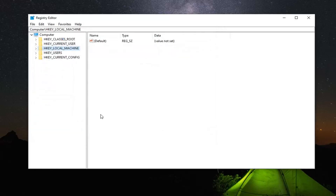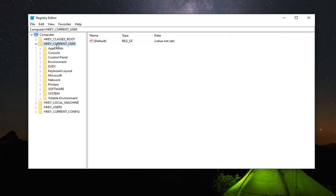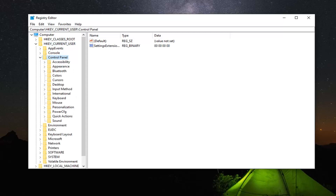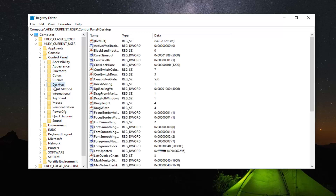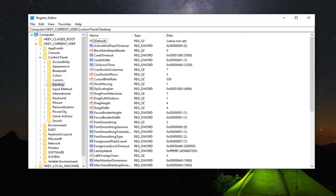Now that you have created the backup, we're ready to begin. We're going to start by expanding the HKEY Current User folder — either double click on it or left click on the little arrow next to it to expand the dropdown. Do the same thing now for the Control Panel folder. Now you want to left click on the Desktop folder one time.